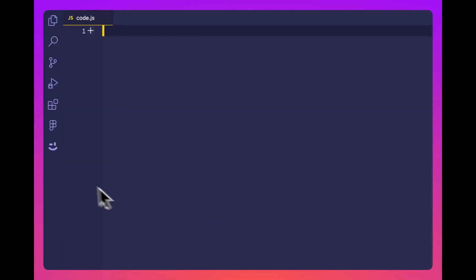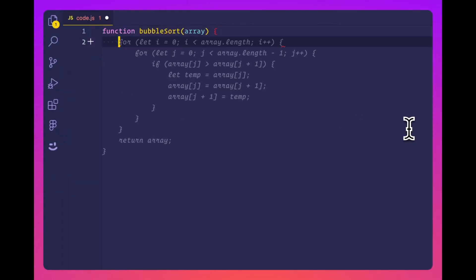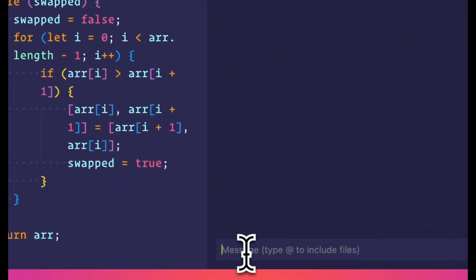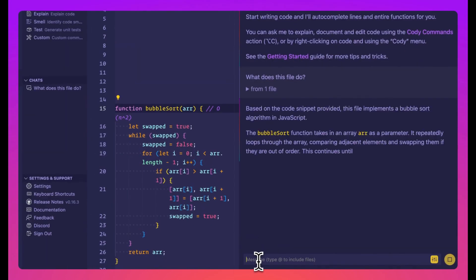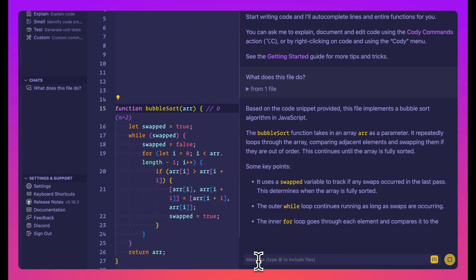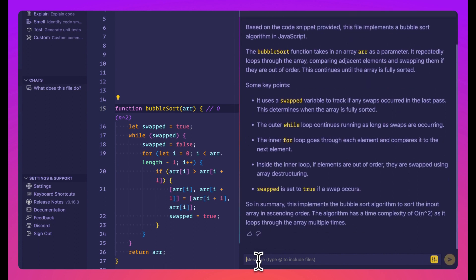Cody writes, fixes, and maintains your code. It understands your entire codebase by leveraging the power of code graph to gather context, which assists you in writing accurate code. Cody connects seamlessly with code hosts like GitHub and GitLab.